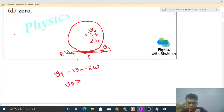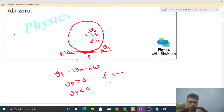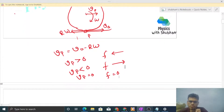Friction force depends on relative motion. If Vp is greater than 0, it means point P has a tendency to move forward with respect to the ground, so friction force will oppose it and act in the backward direction. If Vp is less than 0, point P tends to move backward with respect to the ground, so friction force will act forward. If Vp equals 0, friction force will be zero because there is no relative motion.